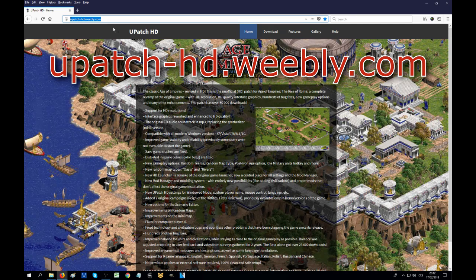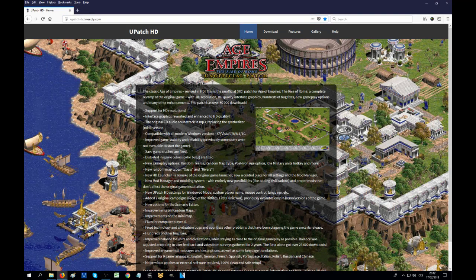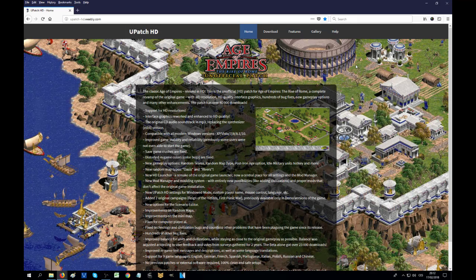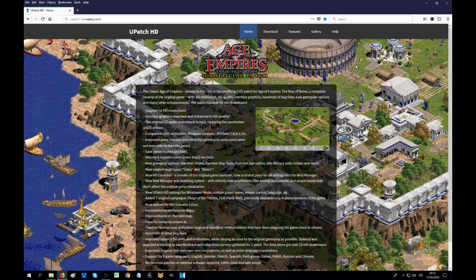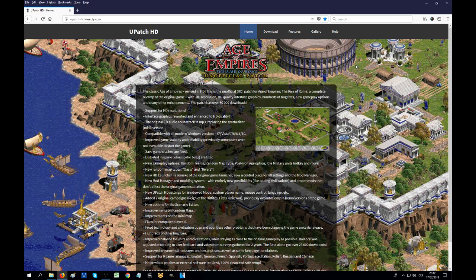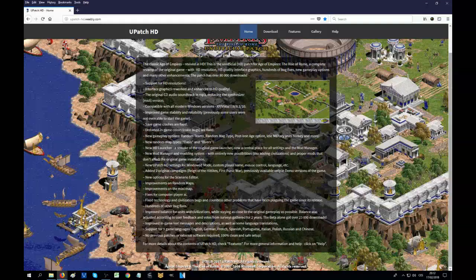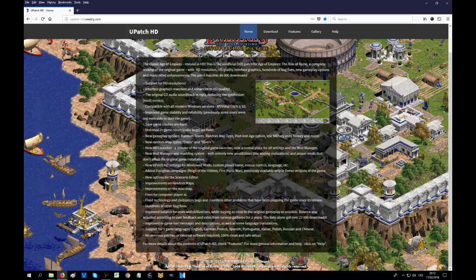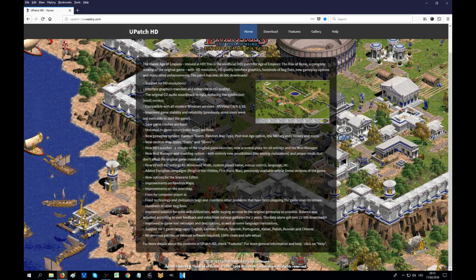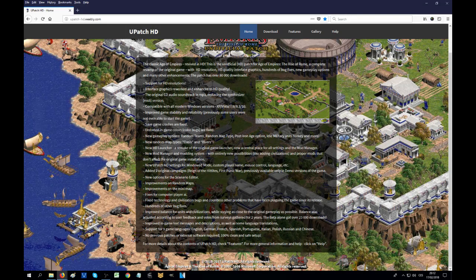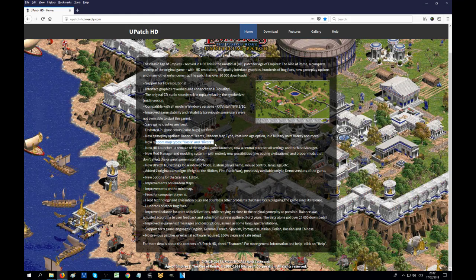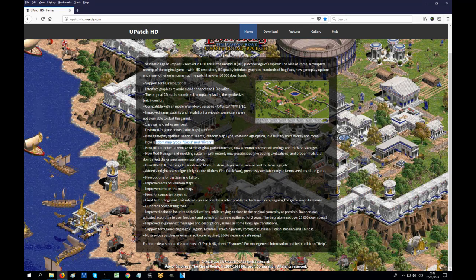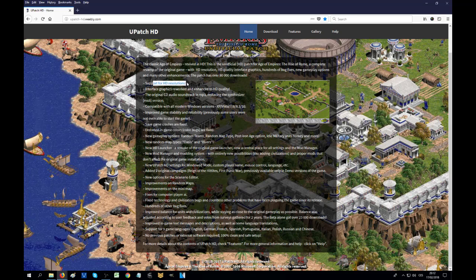Let's go to the browser. I'm already having the page ready but you can see the address: u-patch-hd.weebly.com. That's an address that I'm going to be supplying in the description of the video as well. It's a very nice little web page that is including all the information about the U-patch and what kind of extra features it has. You can see the list is pretty long, and that's just basically some kind of extra things that the author wants to highlight on the home page.